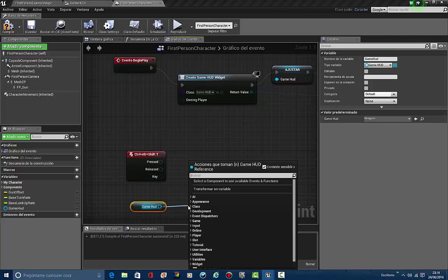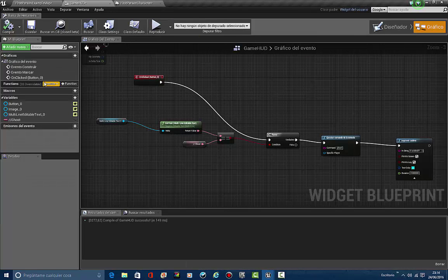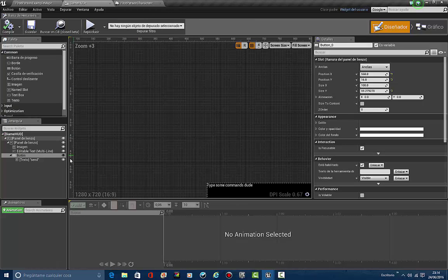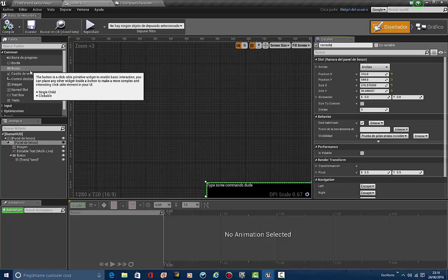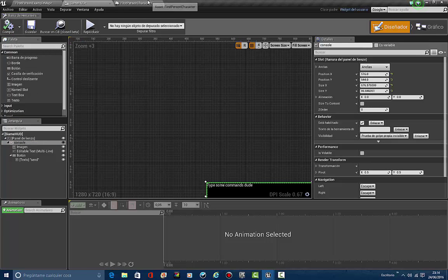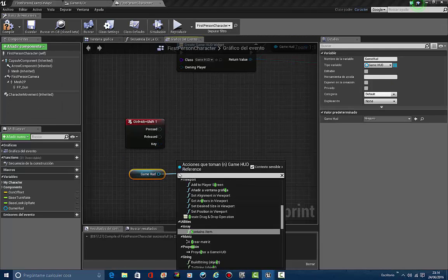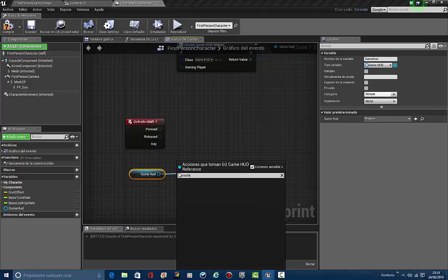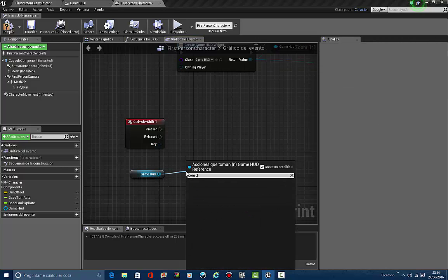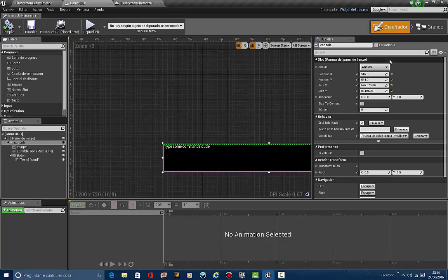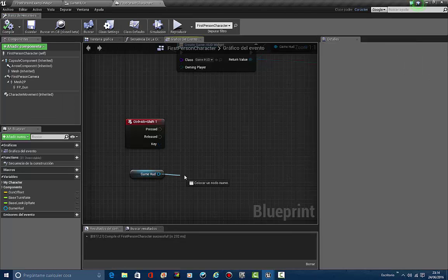We're going to take this canvas panel and call it 'console'. First, before I forget, it must be marked as a variable — this canvas panel. As always I forget. Then compile. Now we go back to the first person blueprint, get the game HUD reference, and get the console variable from it.